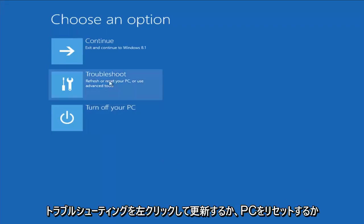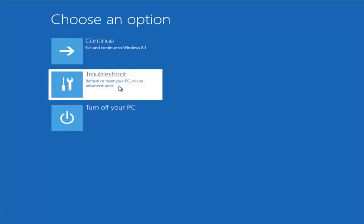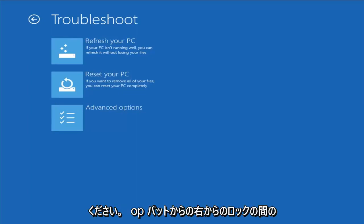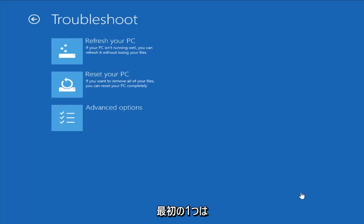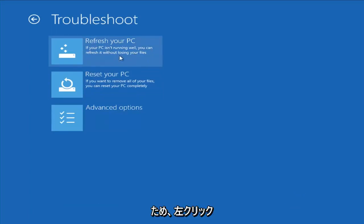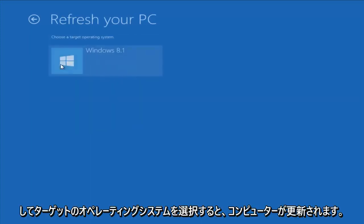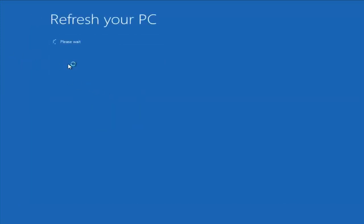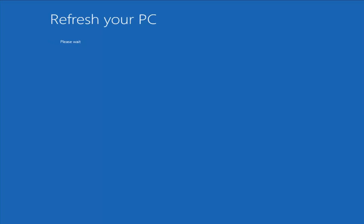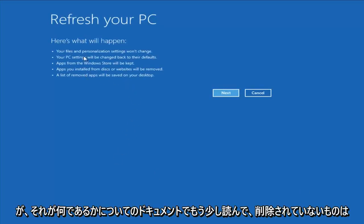From this screen, you want to left-click on Troubleshoot — Refresh or Reset Your PC, or use Advanced Tools. From the Troubleshoot menu, we're presented with a couple of different options. The first one is to refresh your PC, which, if your PC isn't running well, lets you refresh it without losing your files. If you left-click on that and choose the Target Operating System, it would go about refreshing your computer. I would read up a bit more documentation about exactly what it is and is not removing.